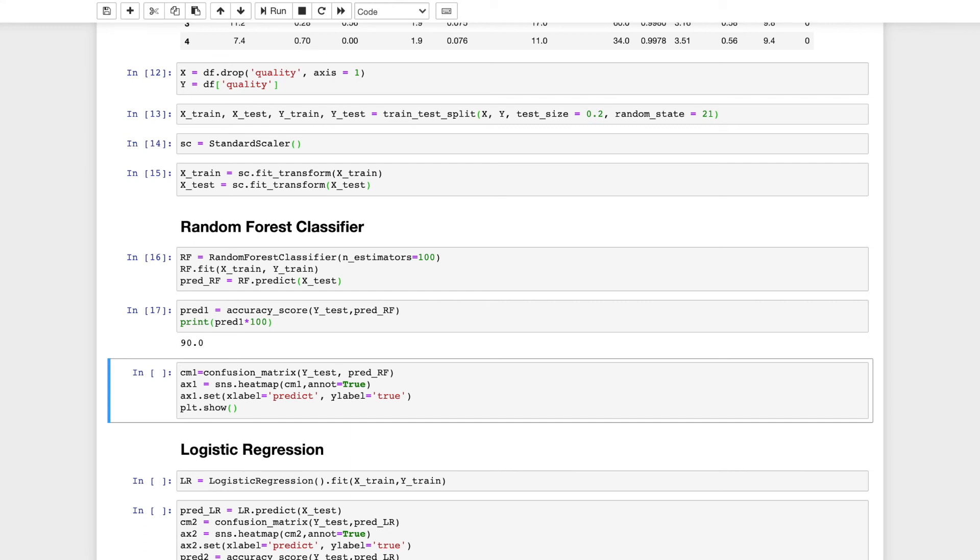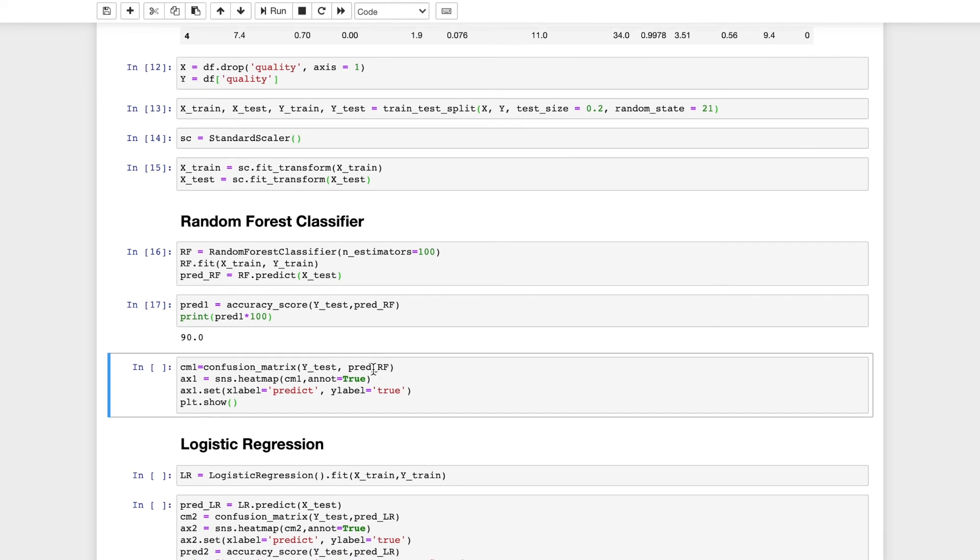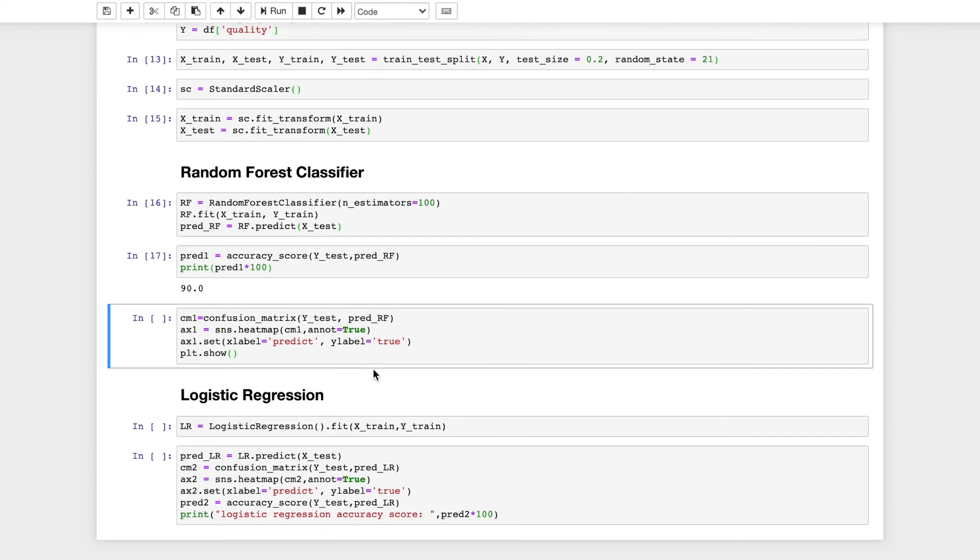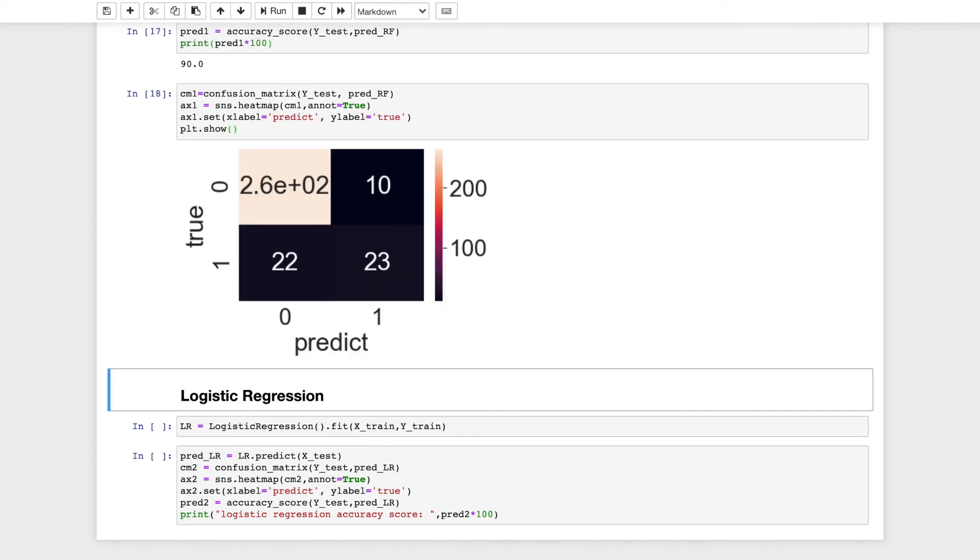I will visualize this using a confusion matrix. Confusion matrix takes two arguments: the true value of the target variable and the predicted value. The visualization is done using a heatmap. I will set the annotation as true so that it can show the value of true positives, false positives, true negatives, and false negatives. I will set the x label to be the predicted value and the y label to be the true value. This is how the heatmap looks with the confusion matrix.